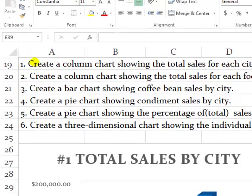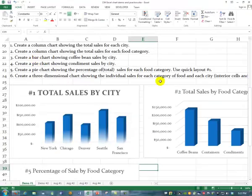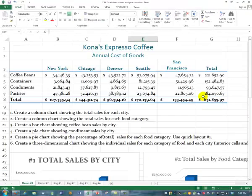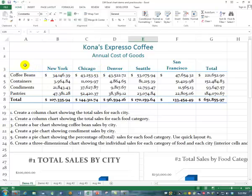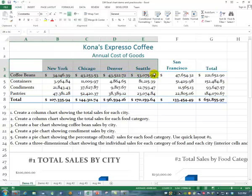Coffee bean sales — just coffee beans. We'll scroll up to the top of our spreadsheet. Coffee bean sales happens to be this first row, and by city is this row. So actually we don't have to use the control key for this. We'll just click and drag this set of cells. Don't get the total in there — total doesn't go there.